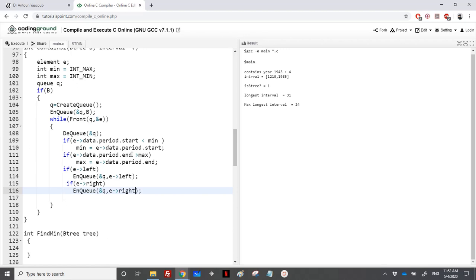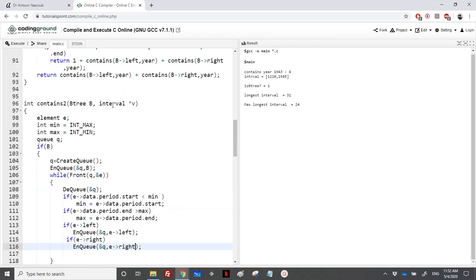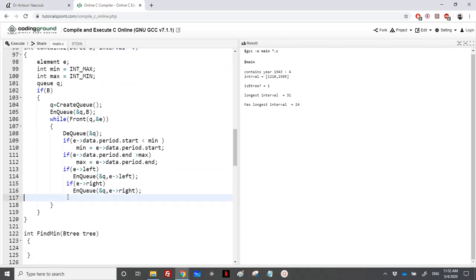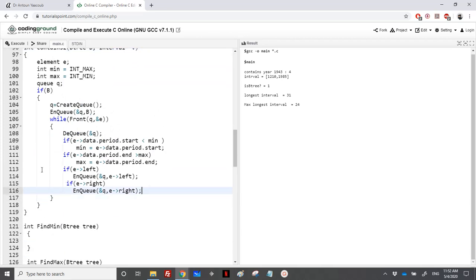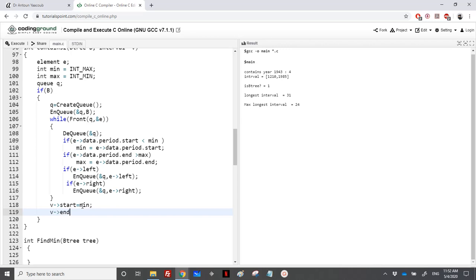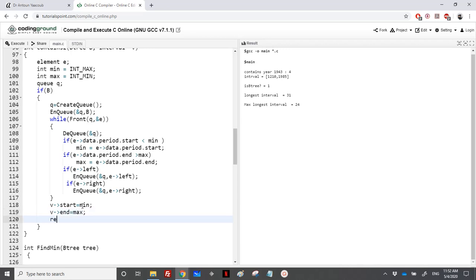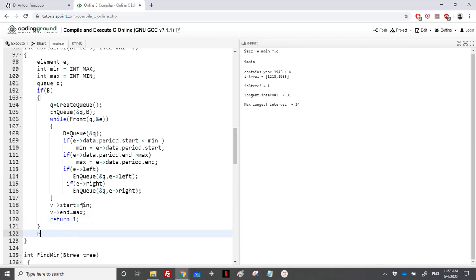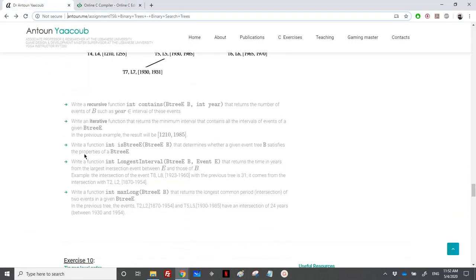The return value is an interval. If b is not null, we set the result interval's start to min and end to max, and return 1. If b is null, we return 0 to indicate an empty tree. This completes the iterative contains and minimum bounding interval functions.